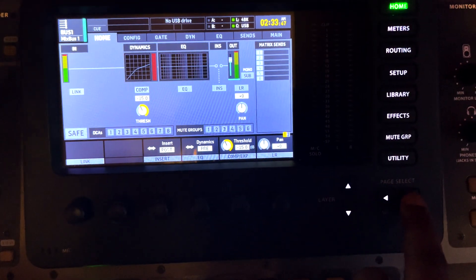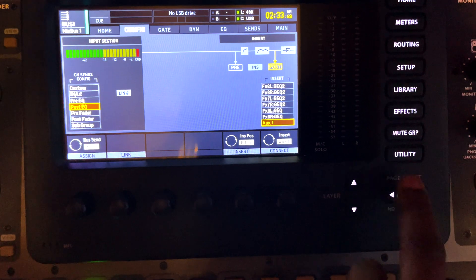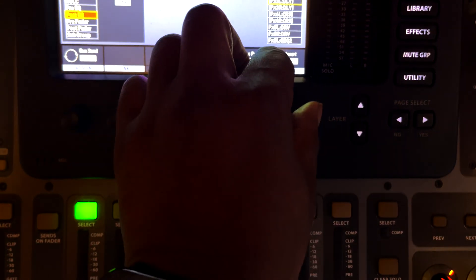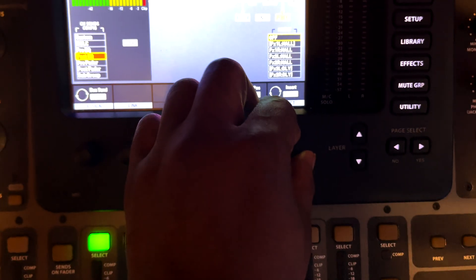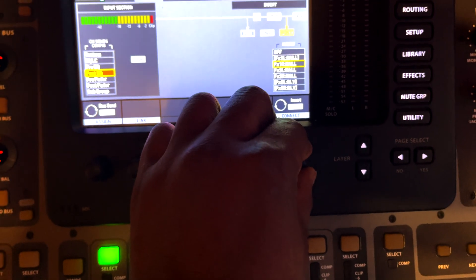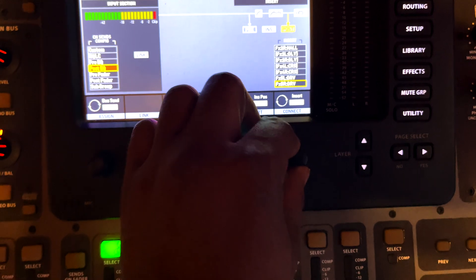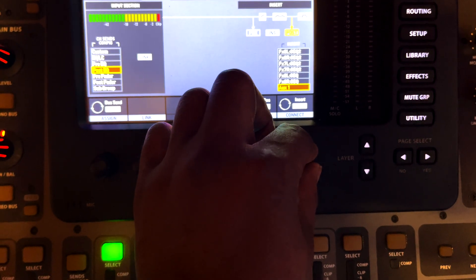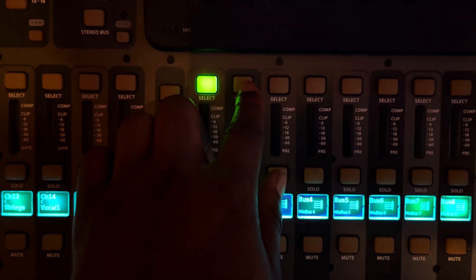So now what you do, while you're on that first bus, you want to go over here, page over to the config tab and scroll down till you see aux 1. Then set it to bus number two.